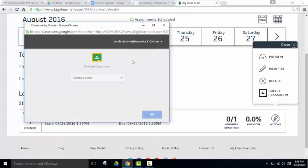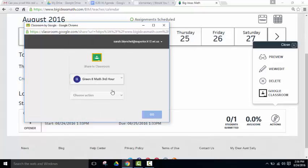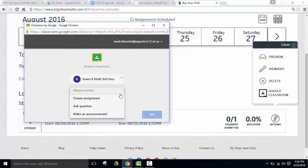It'll pop up a window. You have to be signed into Google already. You're going to choose a class that you want it to post in. I'll choose Third Hour since the assignment I created in Big Ideas was in Third Hour, and then you're going to choose an action.